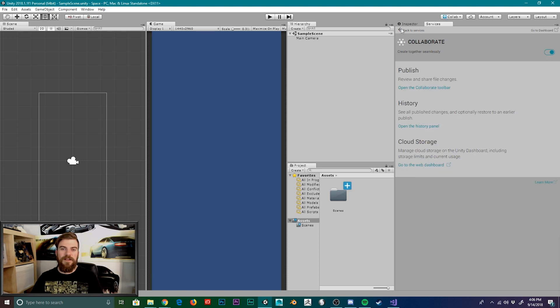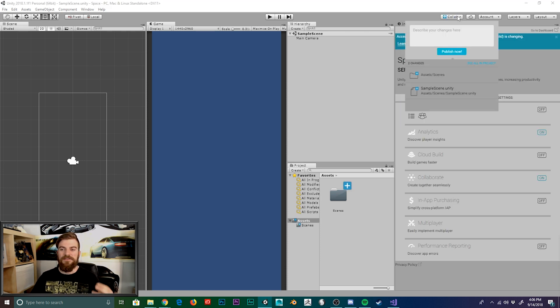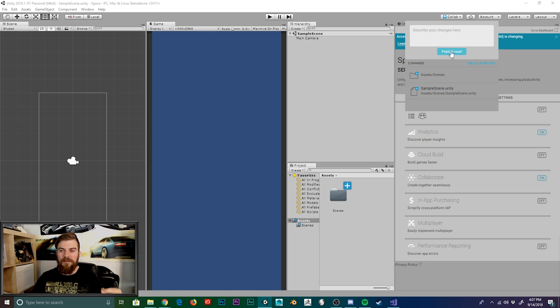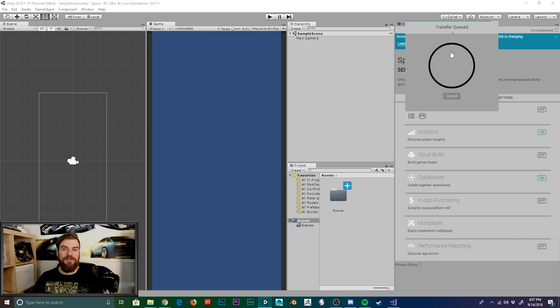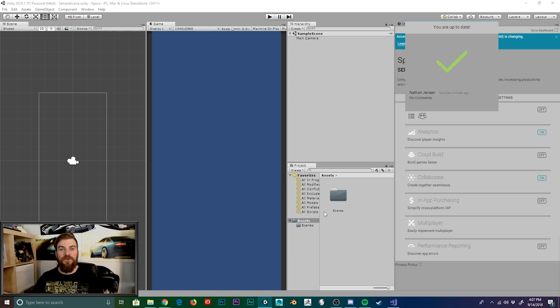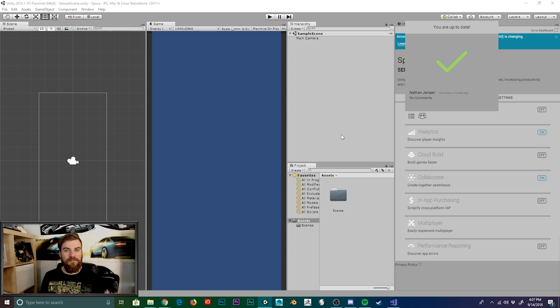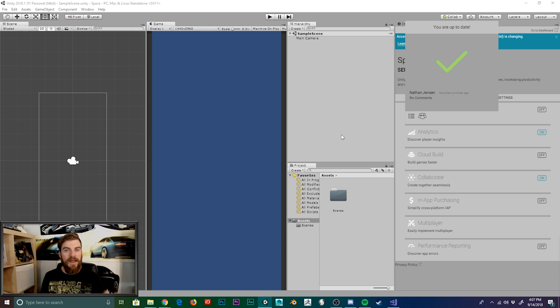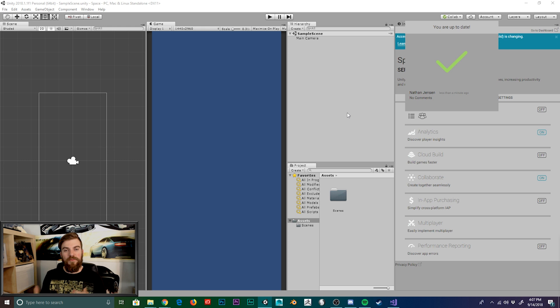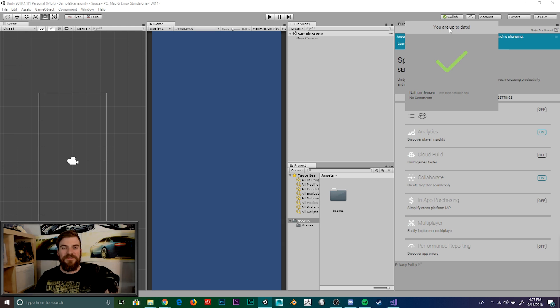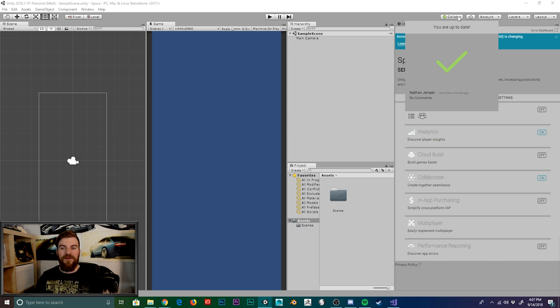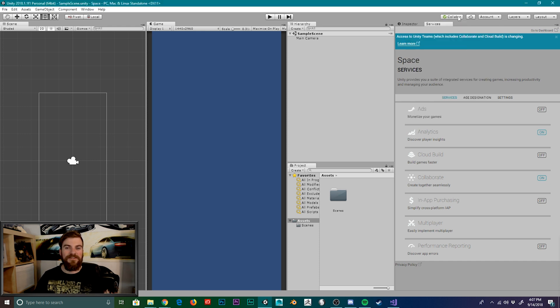Once the Collaboration service is enabled, we can then click on this drop down menu with the blue arrow pointing up that says Collab. And then we can hit Publish, and this will publish our project to Unity's Collaboration service. And so if you're working in a team, this is an excellent way to share your project back and forth. And it's also an excellent way to back up your project so that you can always revert back to a previous save just in case files get corrupted and stuff like that. Once it's finished publishing your project, you'll now see a green checkmark next to Collab instead of a blue arrow.